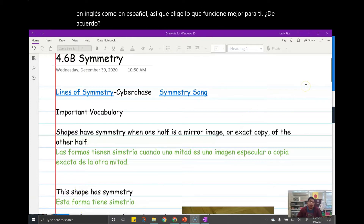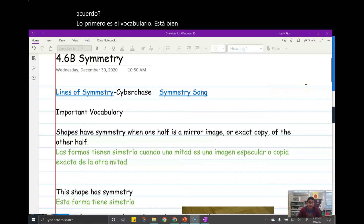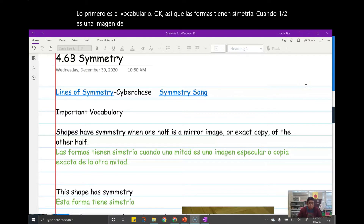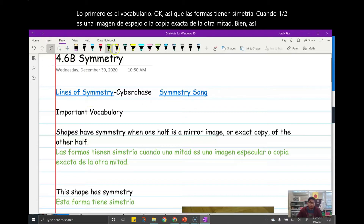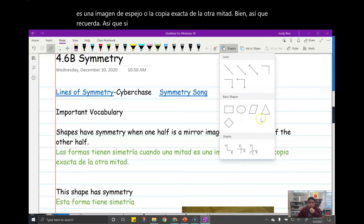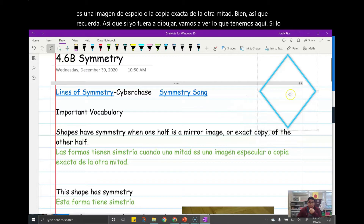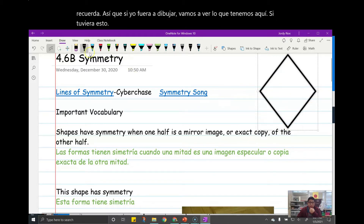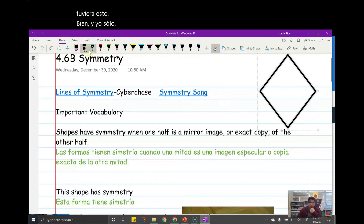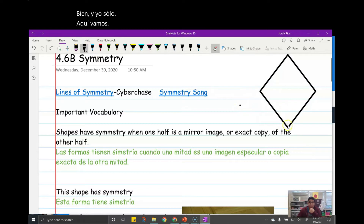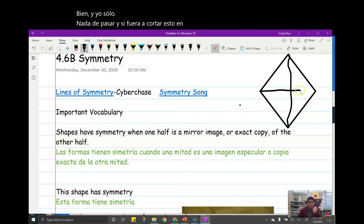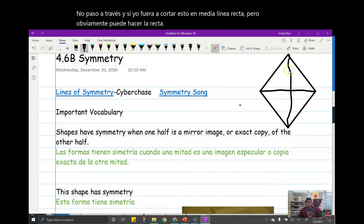First up is vocabulary. Shapes have symmetry when one half is a mirror image, or the exact copy of the other half. So if I were to draw a shape and cut it in half with a straight line, that would be a mirror image.